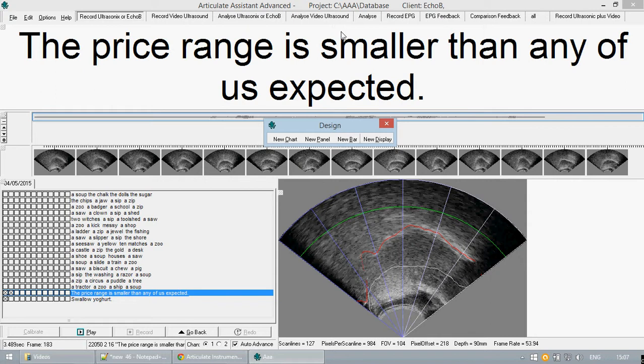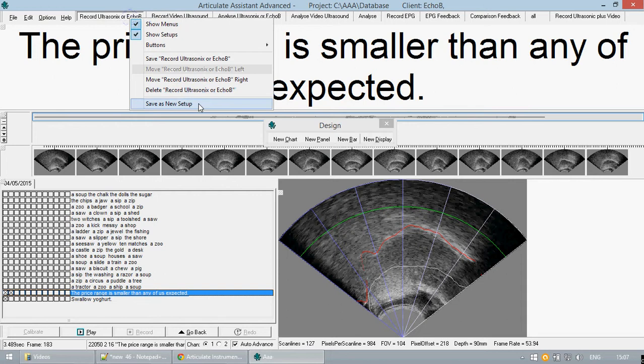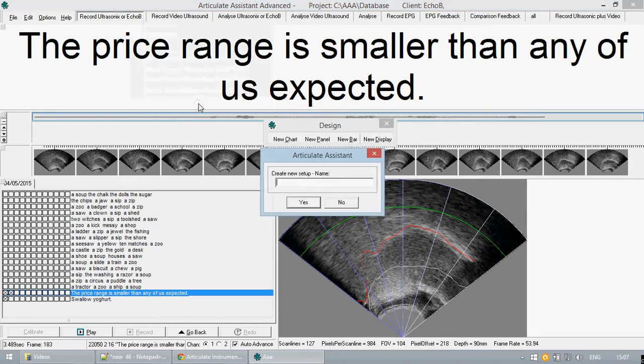To create your own, the first thing you should do is select one of the existing tabs which is most similar to that which you intend to create. Then you can right click and click save as new setup. Give it a descriptive title that you will remember it by.